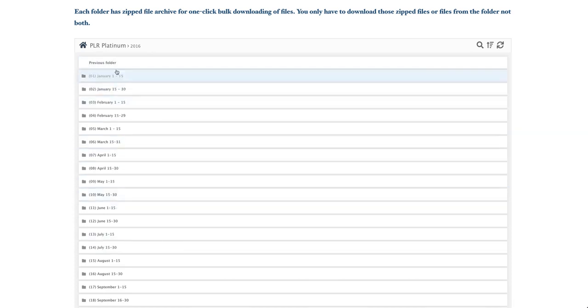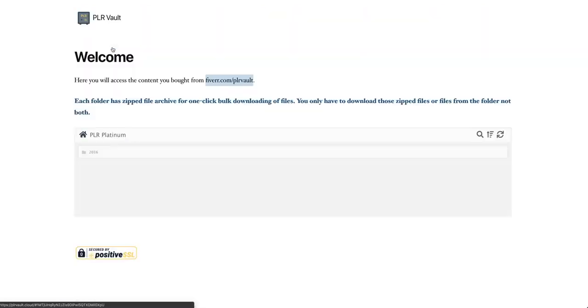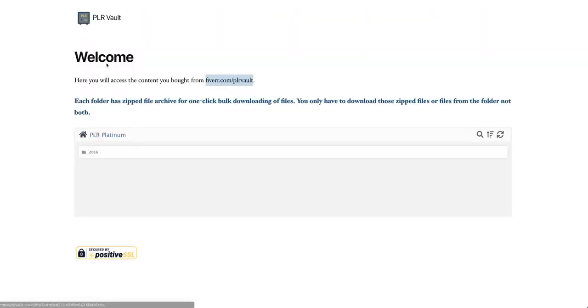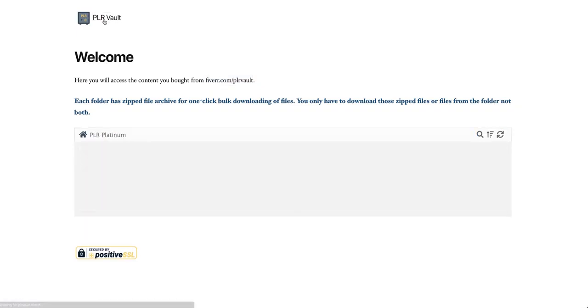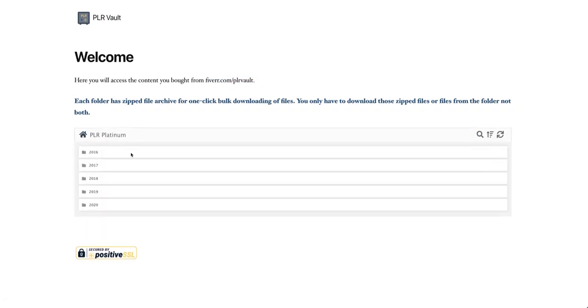Once they log in, they should be able to see this. This is the first level. Let me click here. So they should be able to see this. This is the interface that we see.